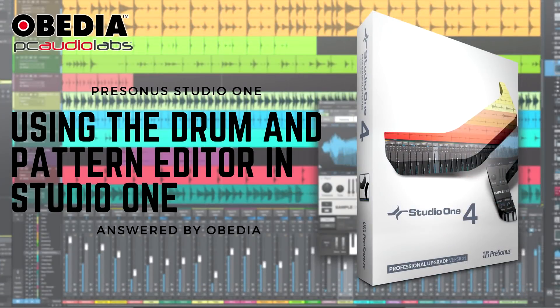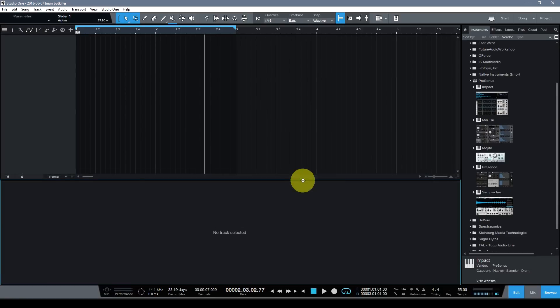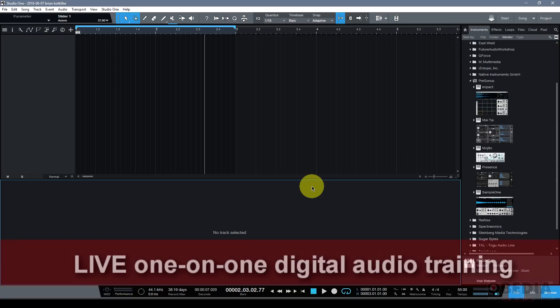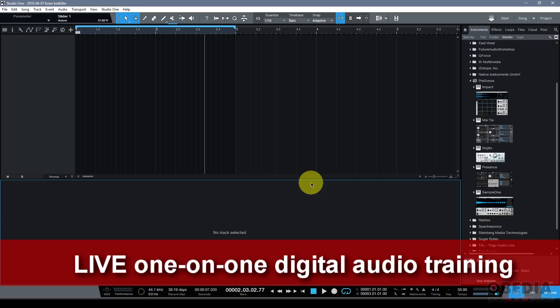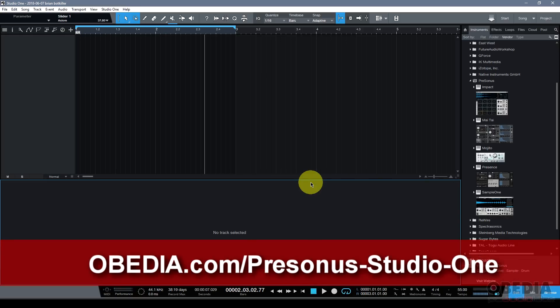Hi everyone, I'm Brian with Obedia and PC Audio Labs, and in today's video I'm going to go over a couple of the cool new ways that you can edit drums and patterns inside of the new PreSonus Studio One version 4. I'm going to be using Studio One 4 Professional.